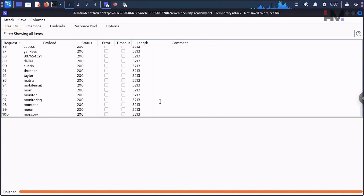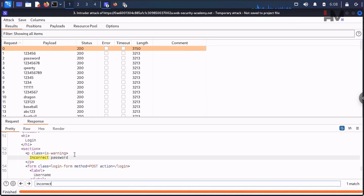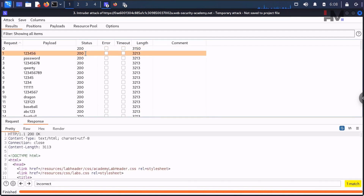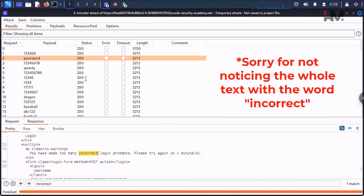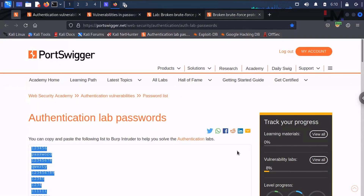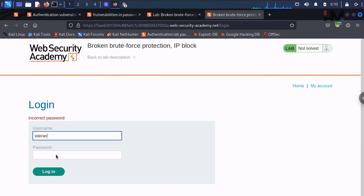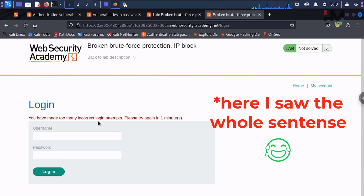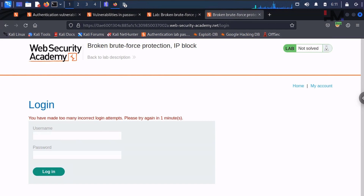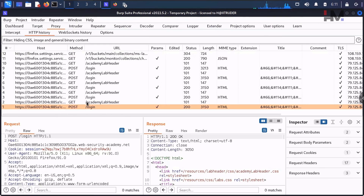We got all 200 OK responses and if you look at the lengths, they are almost the same. Checking responses: 'incorrect password' here, 'incorrect password' again, 'incorrect password' again. Now let's try submitting multiple wrong passwords manually — and it says: 'You have made too many incorrect login attempts. Please try again in one minute.'